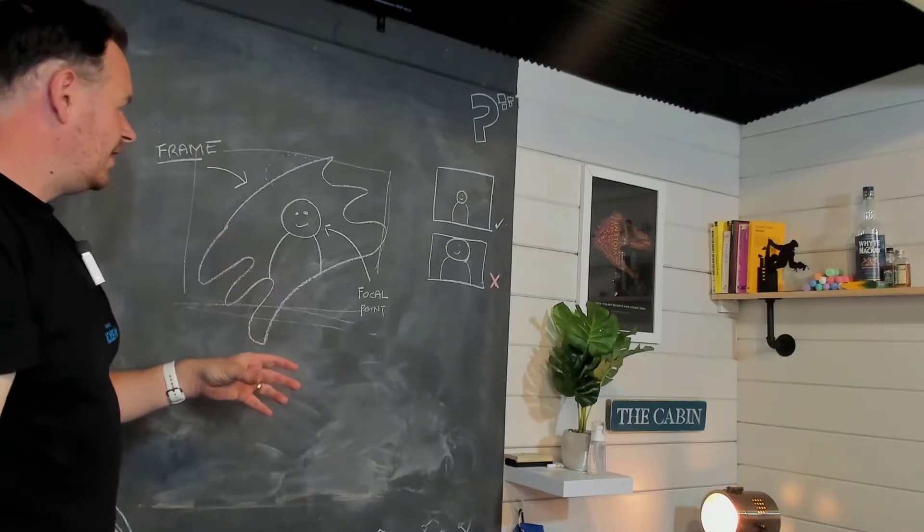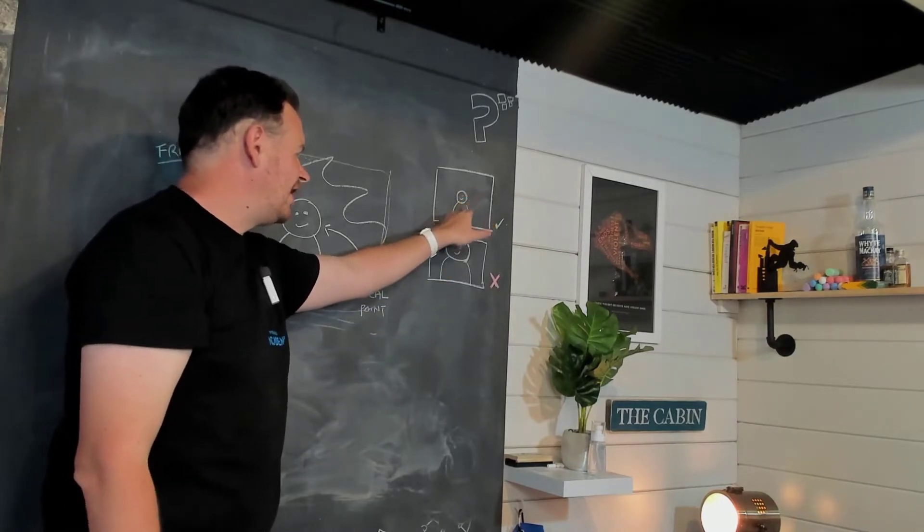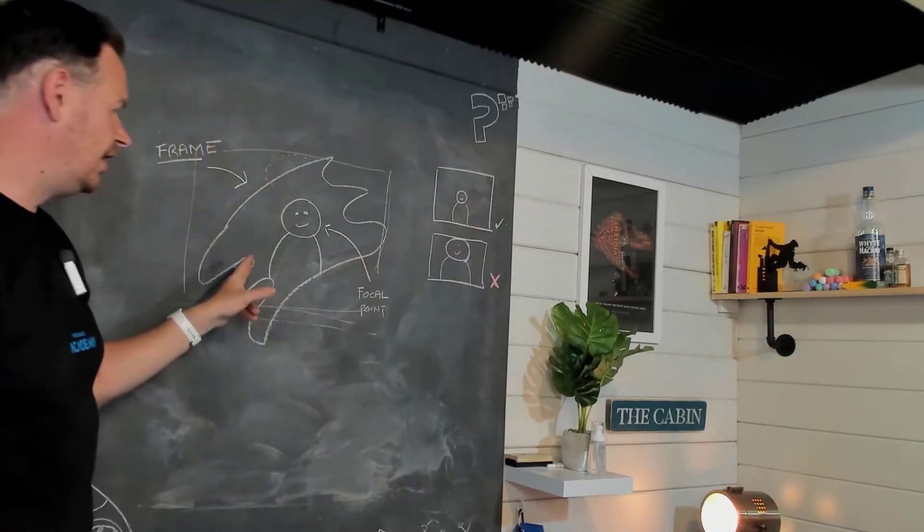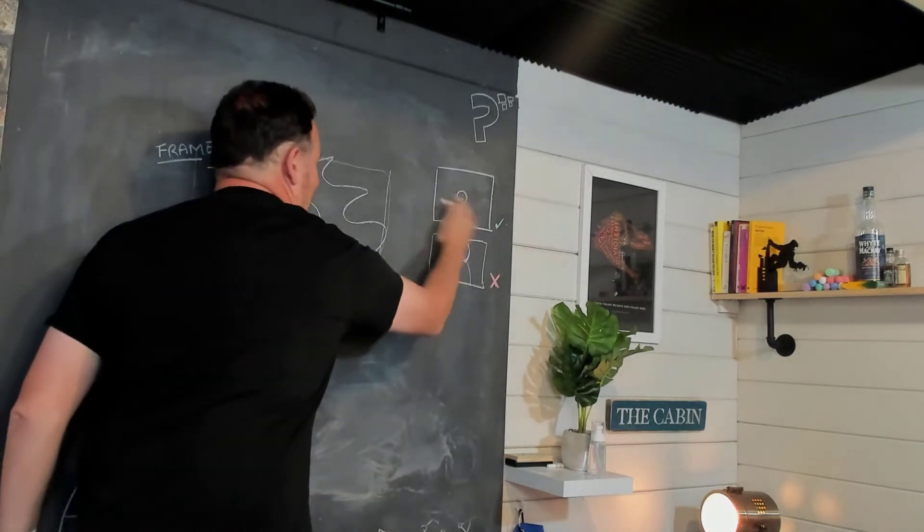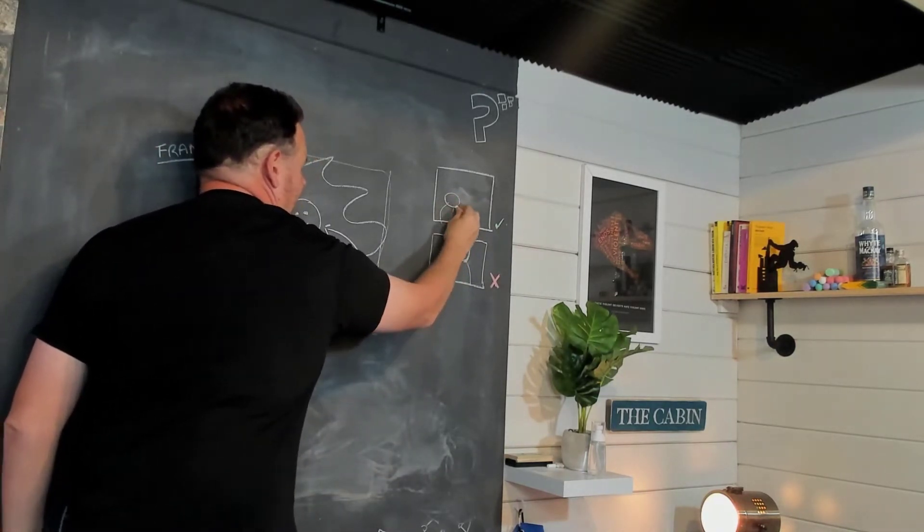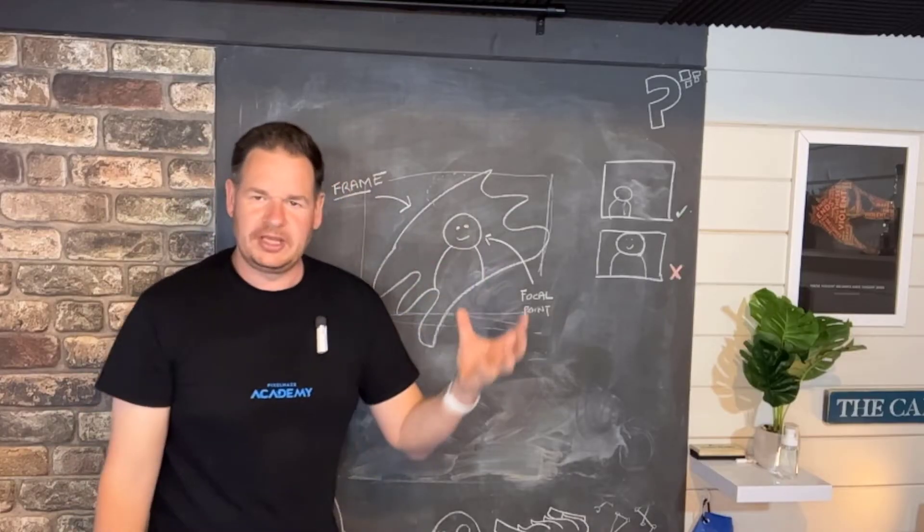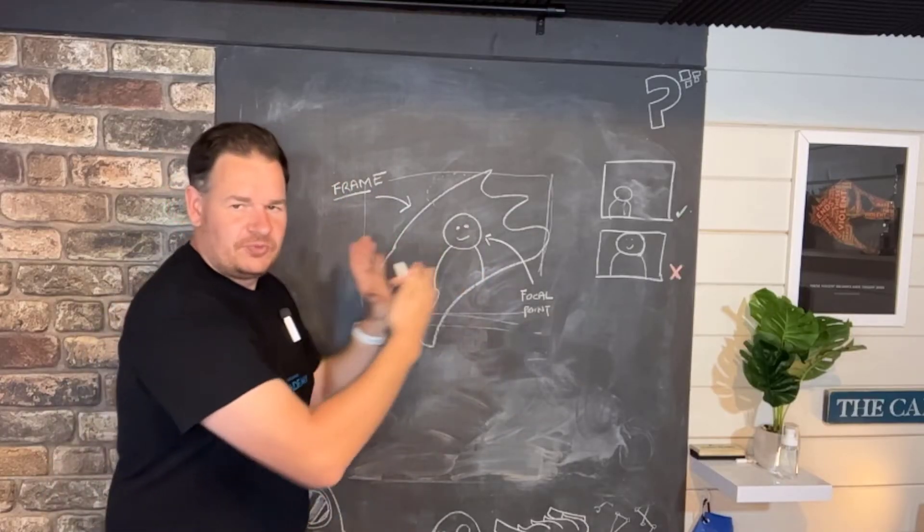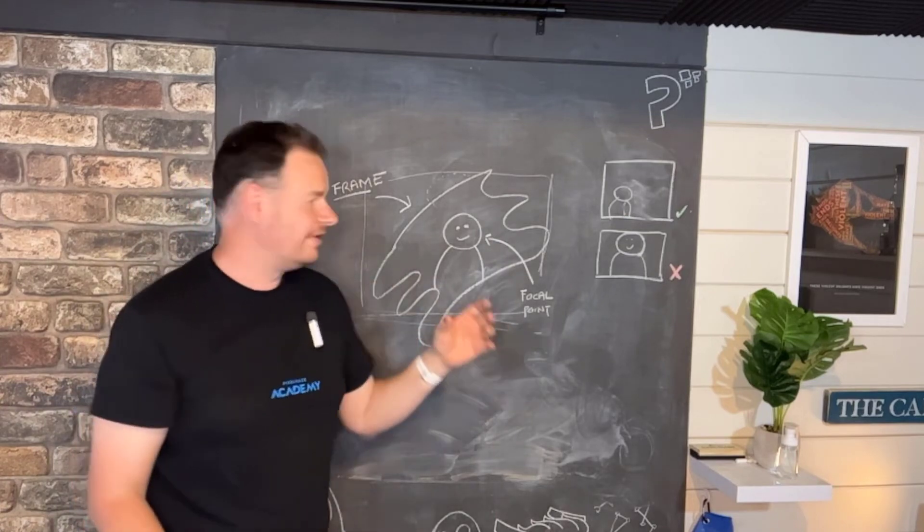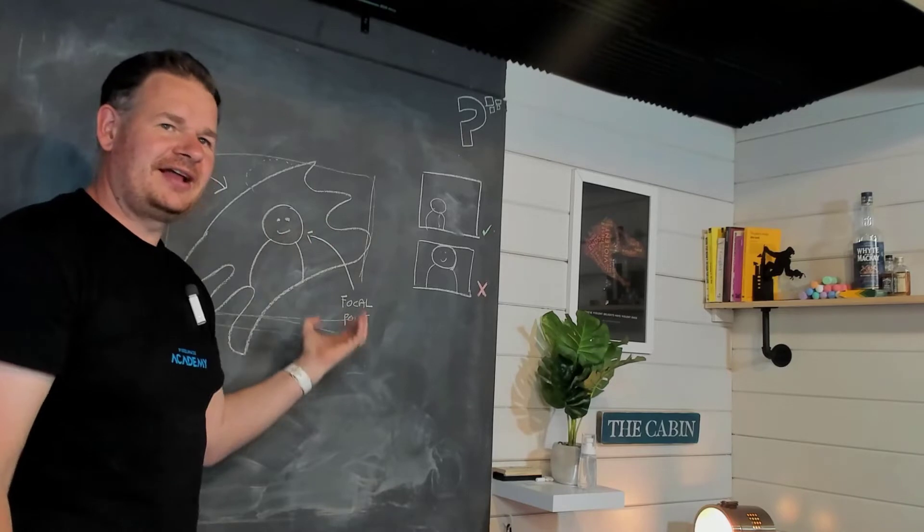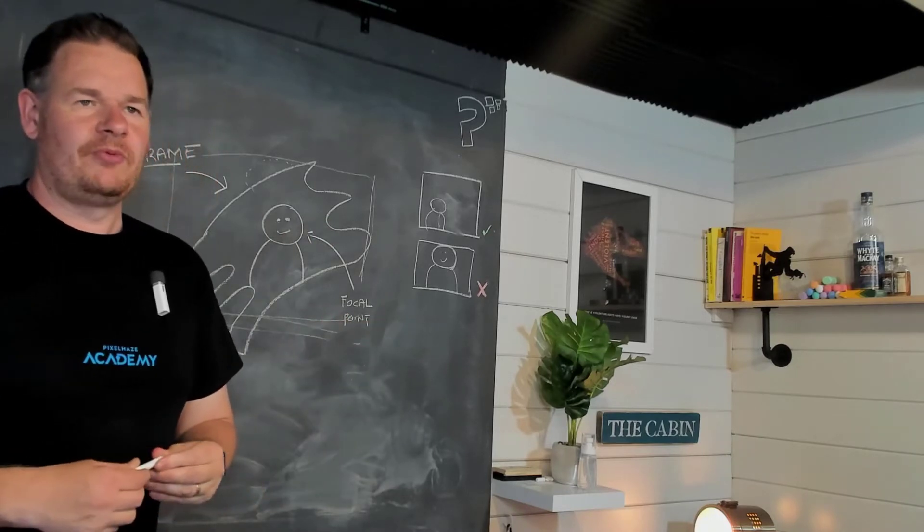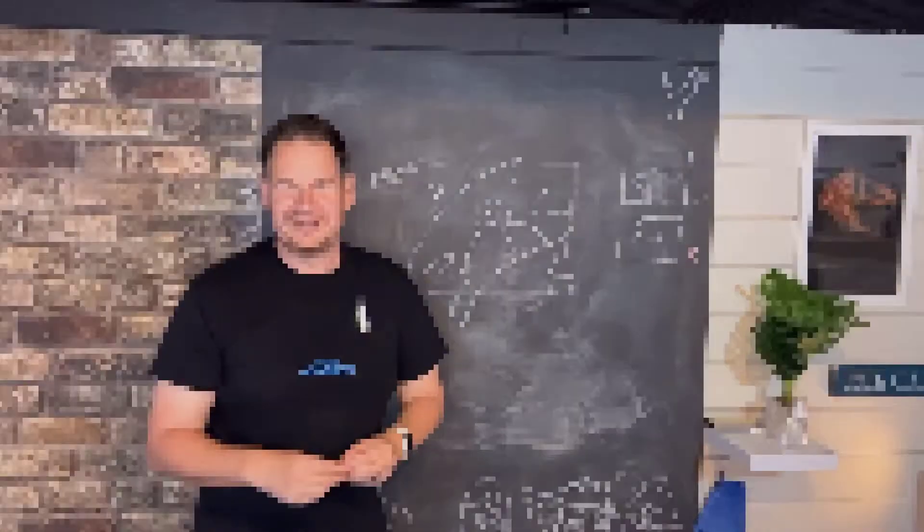The final step is we don't always get our headshot right in the middle in case of what we want here. What we might find is instead we have our person off center here. So what we're going to be doing is looking at how we can move that image inside the frame and therefore move the focal point so that we can get our person exactly in the frame area that we want. Let's head over to Canva and take a look.